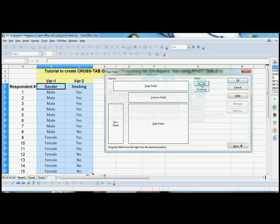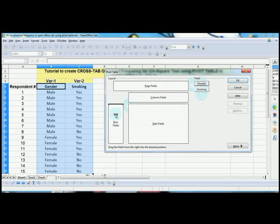Now drag the gender variable. We have two variables here: gender and smoking habit. Drag the gender variable to Row and smoking to Column field.